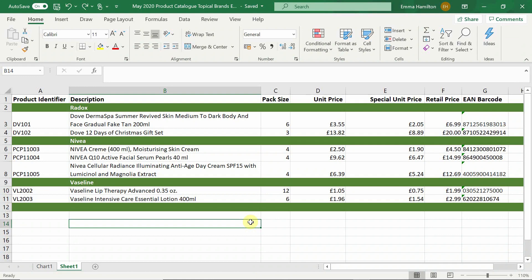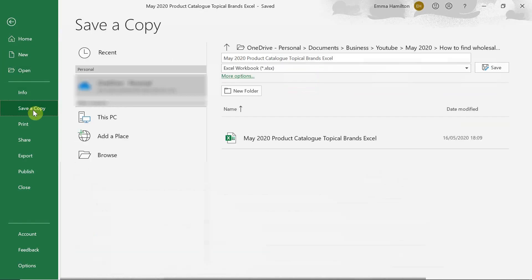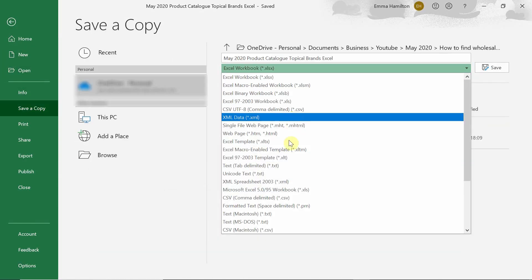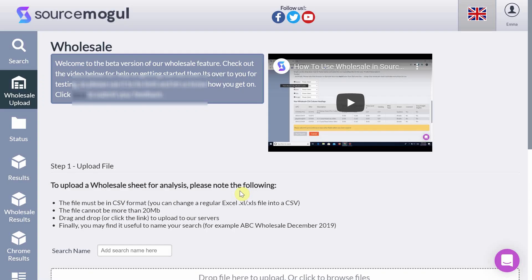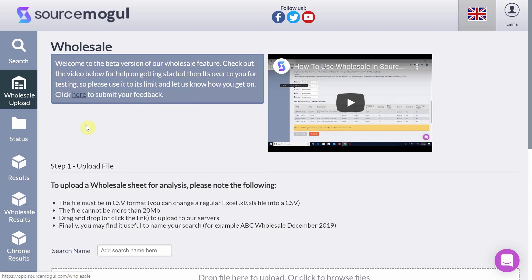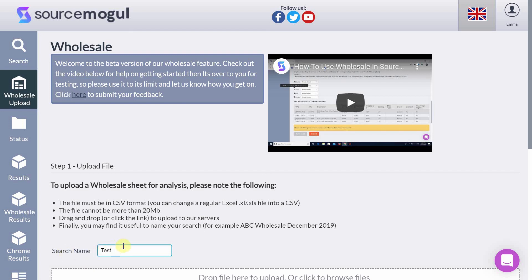So firstly take the product catalogue that's been sent over by your supplier and save it as a CSV file. Come to the wholesale search on SourceMogul. Give your search a name and then upload the new document that you have just saved so the CSV file.